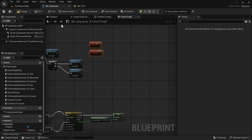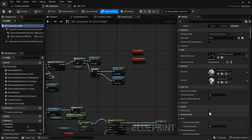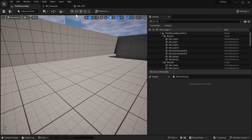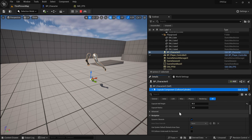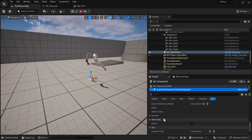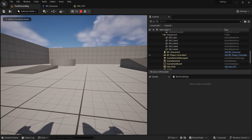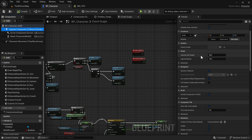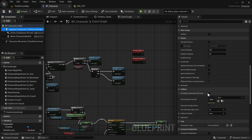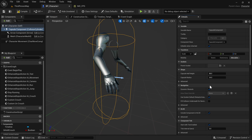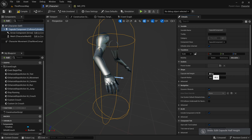We'll do the same kind of timeline approach we used for running, but for crouching. What does Unreal actually change when crouching? If I go to the map and crouch, you can see the capsule gets smaller. By making the capsule component visible, you can see it's the Capsule Half Height that's changing. The value goes from 88 down to 44 when crouching, and the camera follows along.